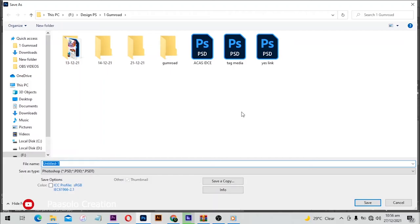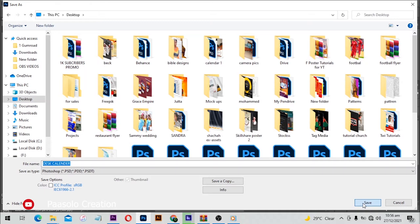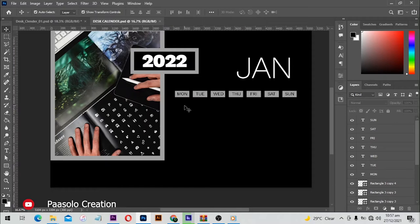Now let's get back to our tutorial. Before we move on I'd like to save my work — Ctrl+S to save. I'll save this as a PSD file and name it 'Desktop Calendar', then save it on the desktop for now. Click on save.